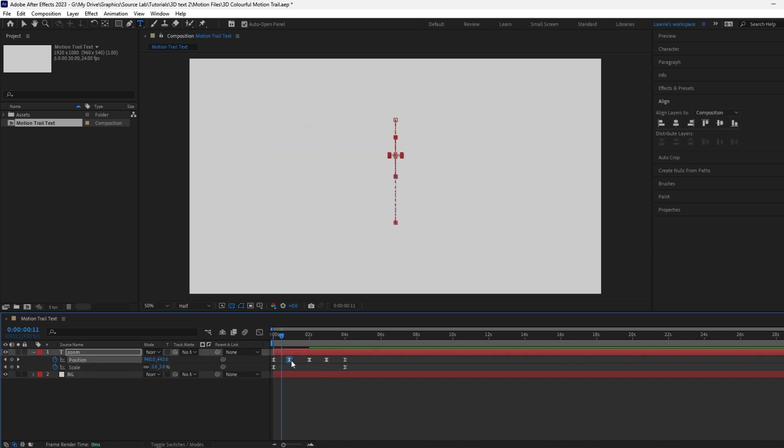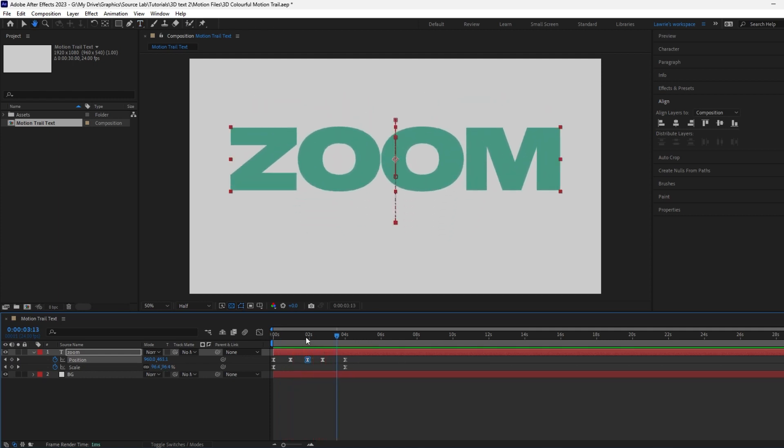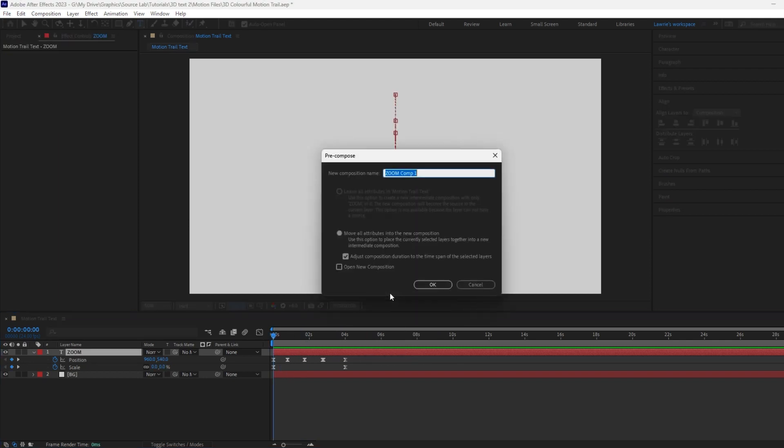Adjust the keyframe positions to your liking. Pre-compose the text and name it.